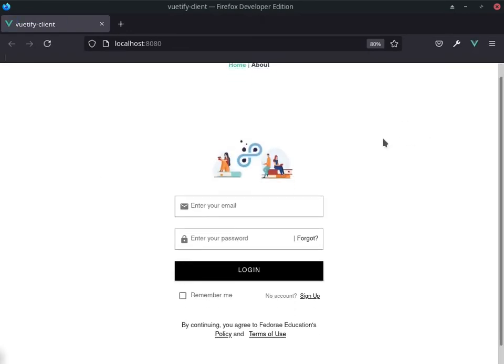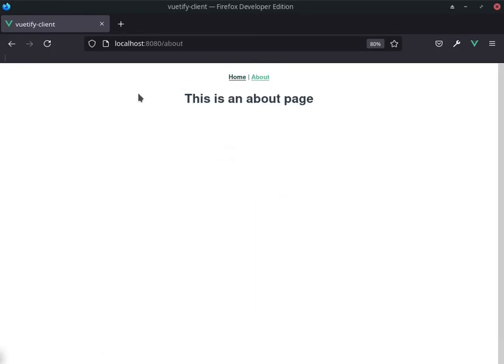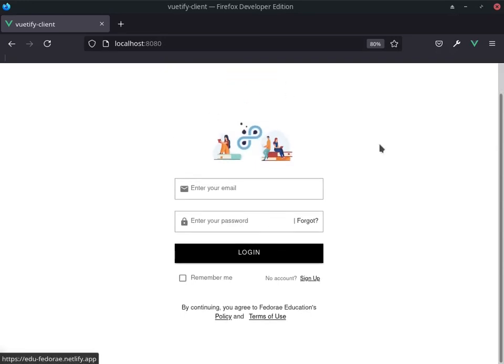You will see now that we still have the component because I've imported it, but now we have this nav up here that we can switch to a different page. So I can switch to the about page, and we can also switch back to the home page.